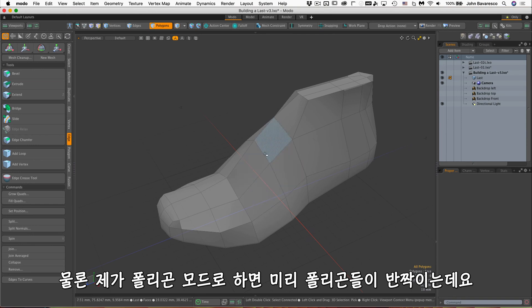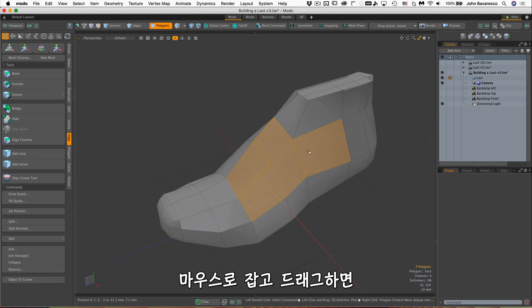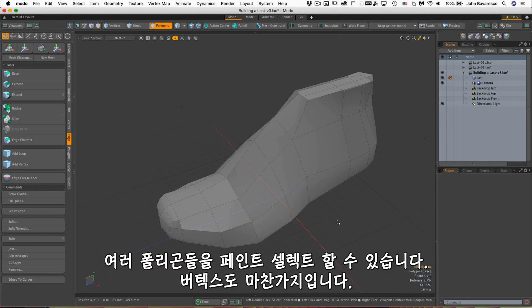I want to select, just click the mouse and hold and drag the mouse around to paint select multiple polygons. And the same with vertices if I want to select something that might be a little tricky or something behind.